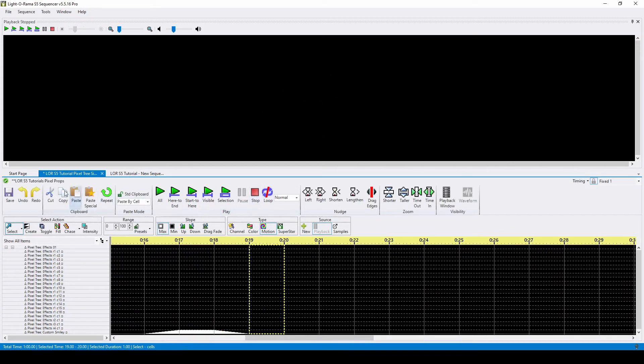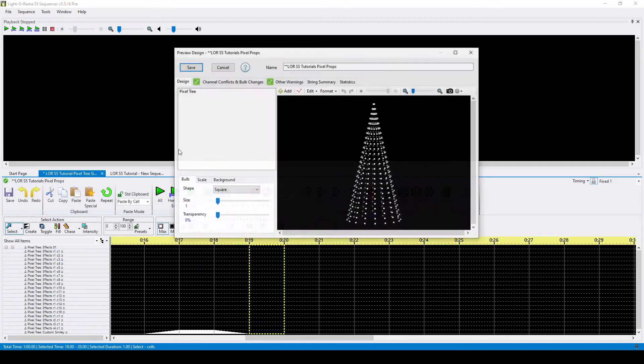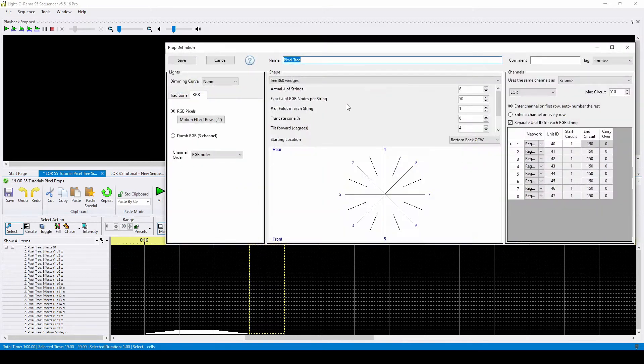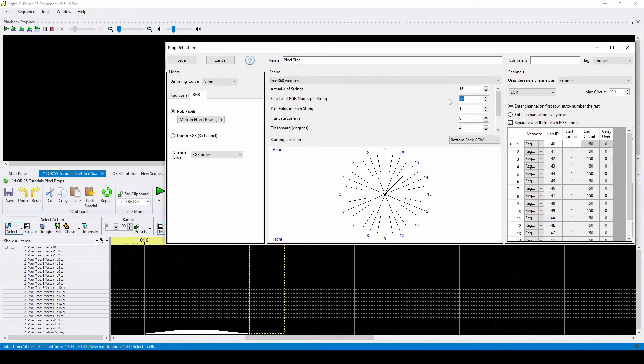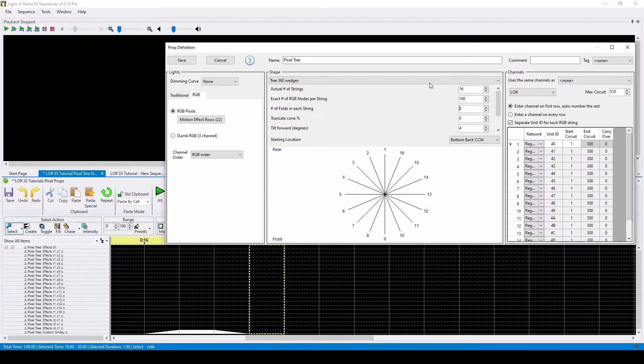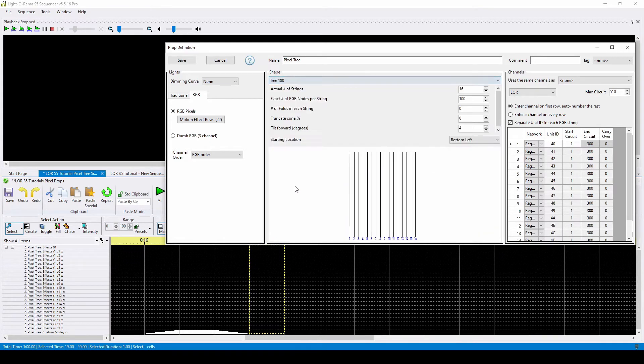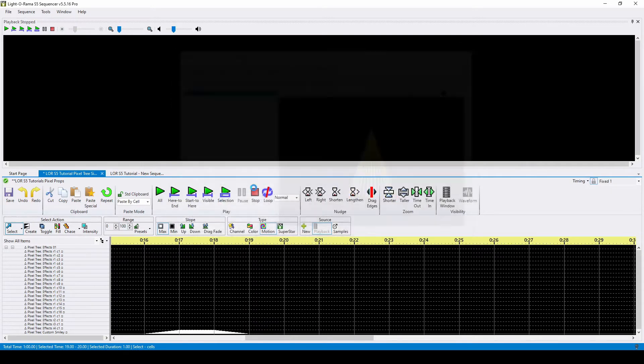But what if your tree isn't a 16 by 25? In this first example, we'll change the dimensions of the tree to have 16 strands of 100 pixels with no folds, and we'll also change the shape from a 360 wedge tree to a flat 180.